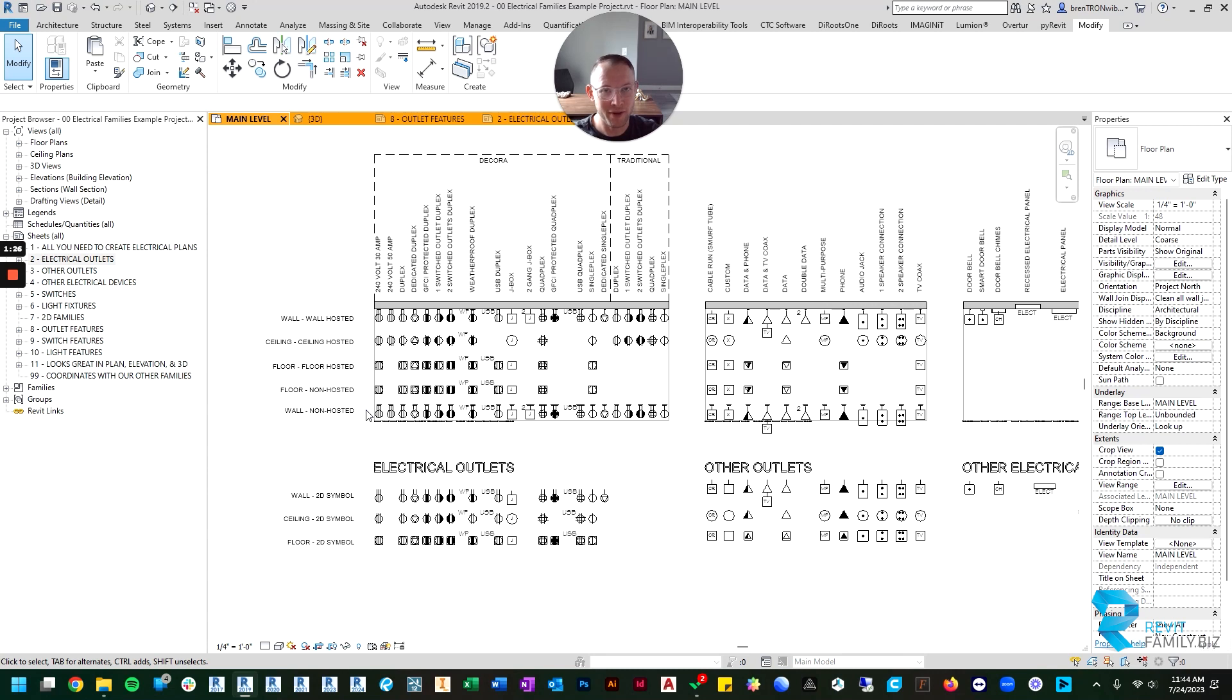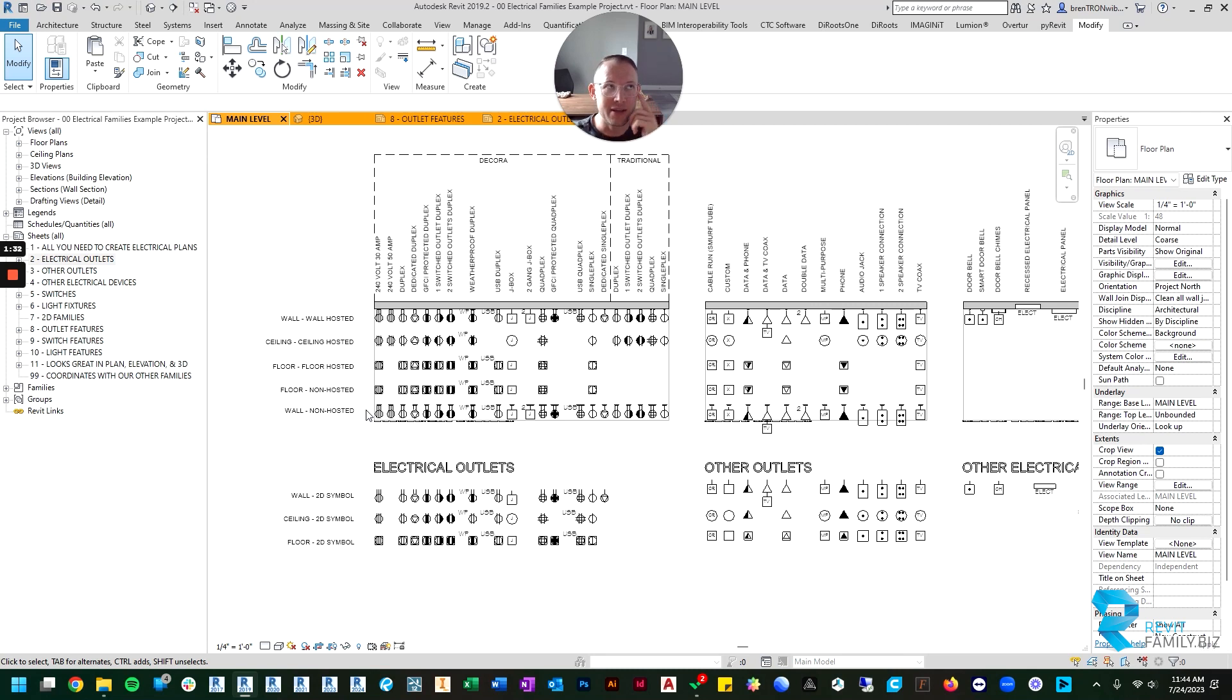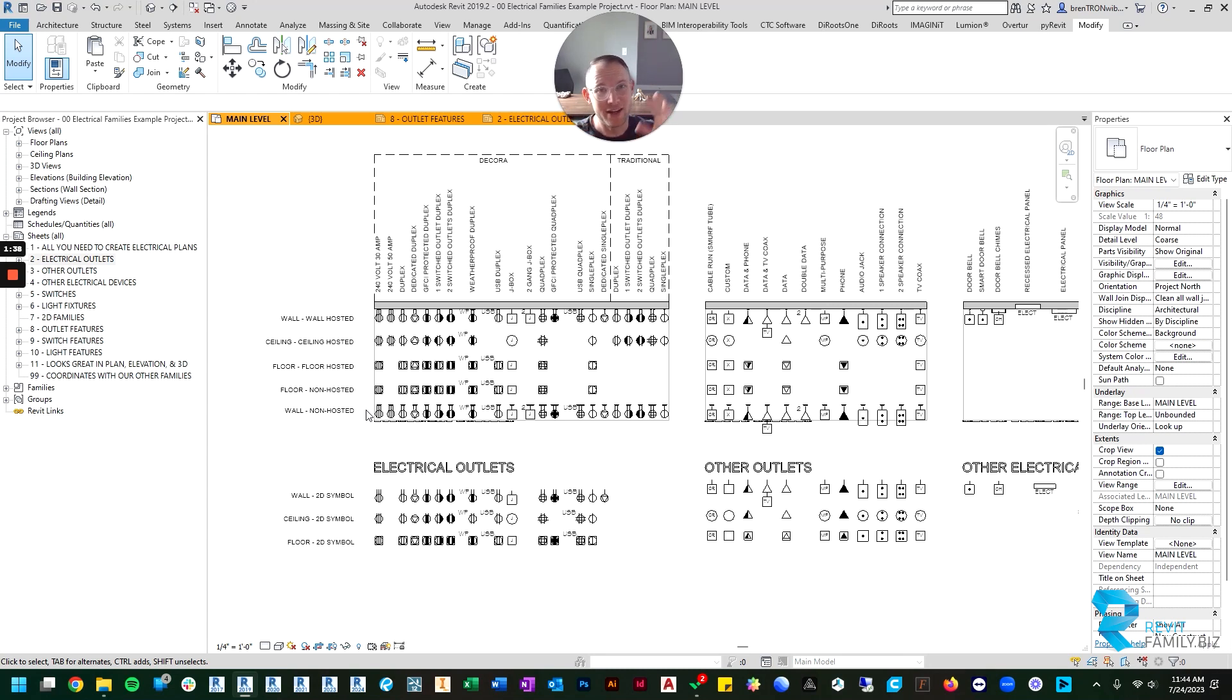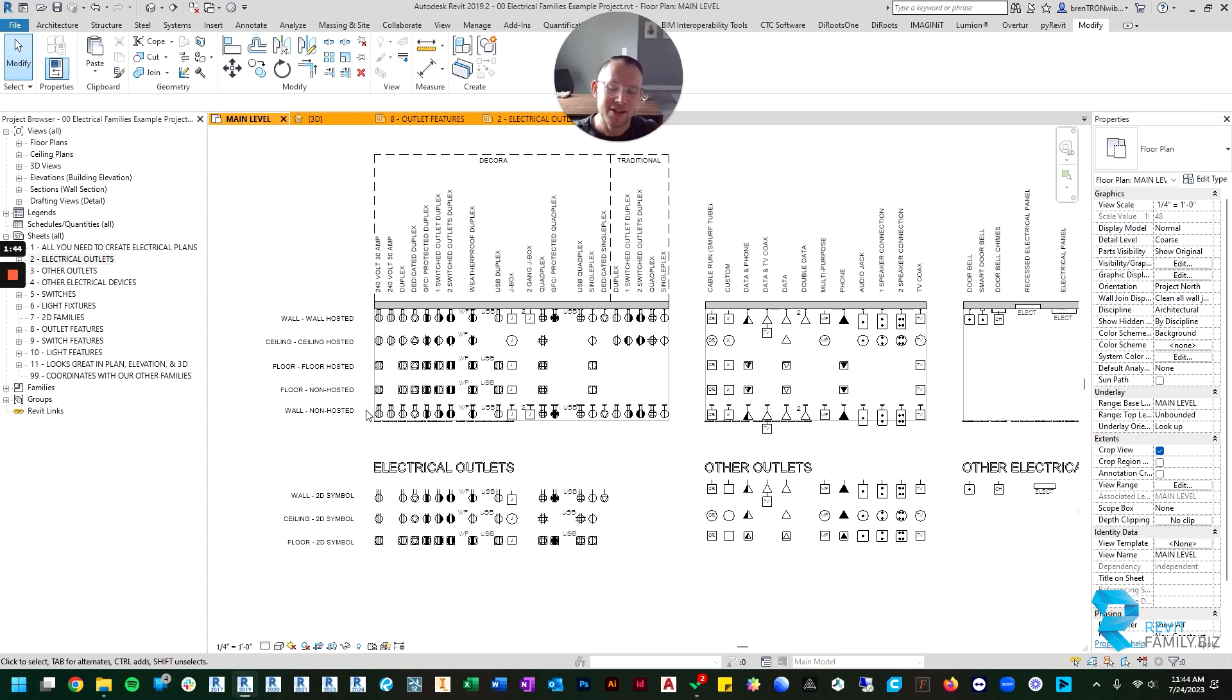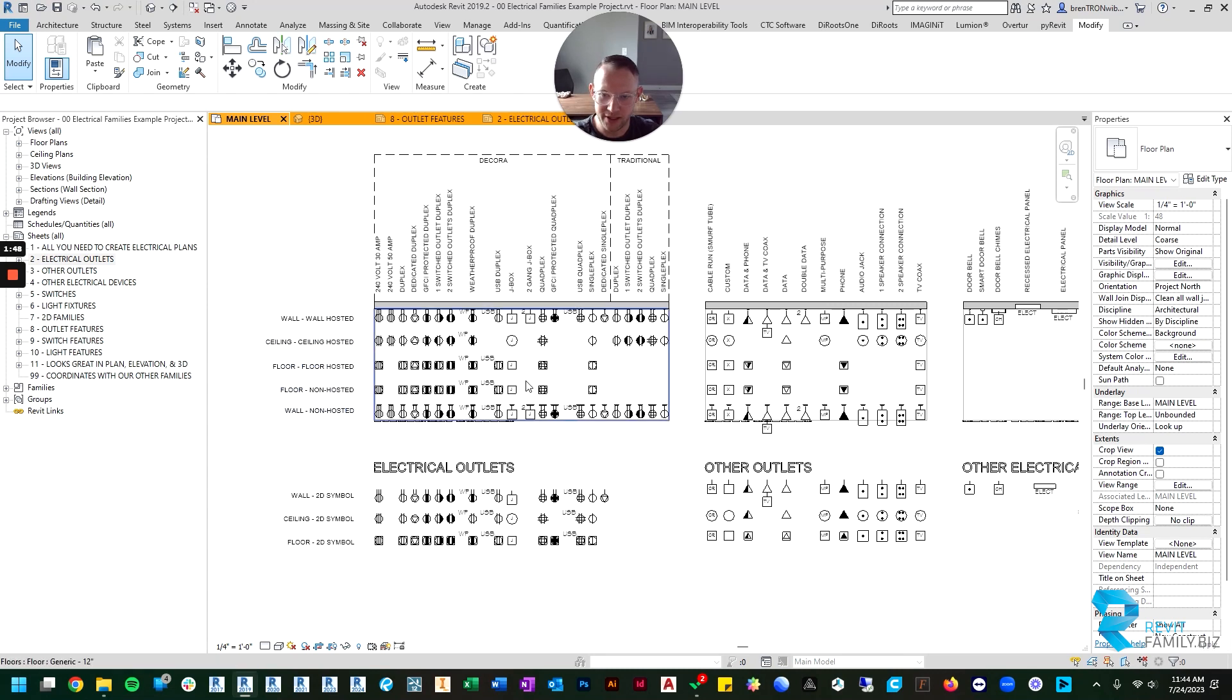One of my frustrations was not having an outlet that I can just put anywhere. Sometimes I found outlets that were face-hosted, which seems great because I can put it on the island, but then the symbols didn't always show up right in floor plan. This should fix that and that's why those are included here.